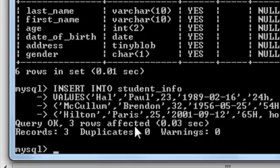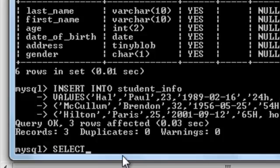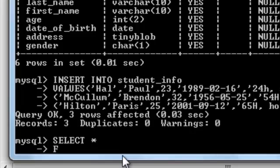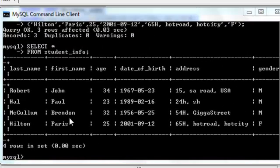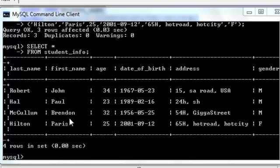And there you go. Three rows affected. Let's see in the SELECT statement. SELECT ALL FROM STUDENT INFO. The table is a little distorted because the size of the window is less than the table can sell.